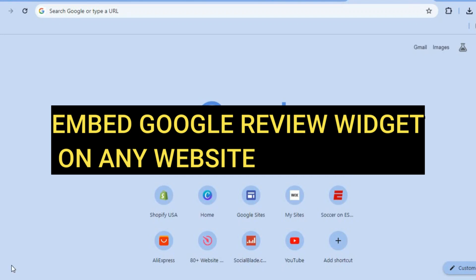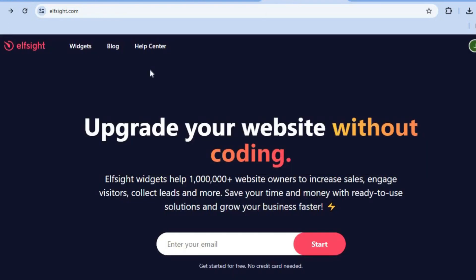Hello, hope you're doing good. In this video I will be showing you how to embed a Google Reviews widget on any website. The platform we'll be using is Elfsight.com. You can use this platform completely for free and you will be able to add numerous widgets to any website.